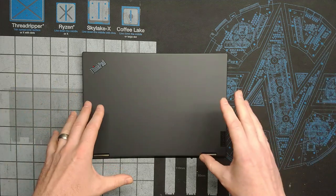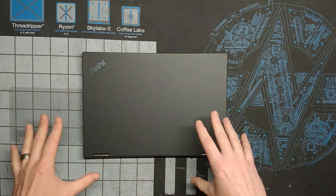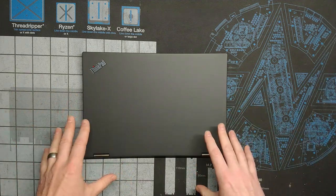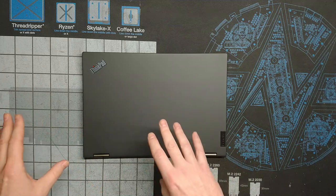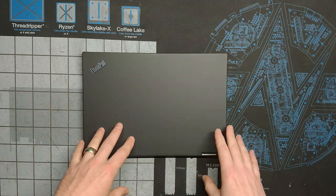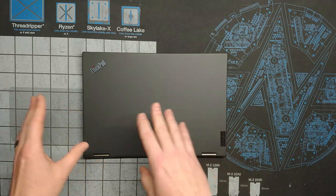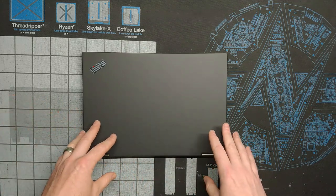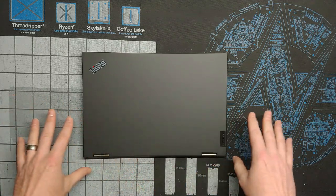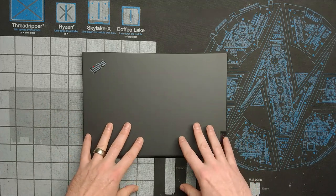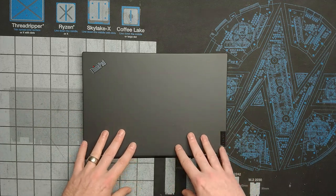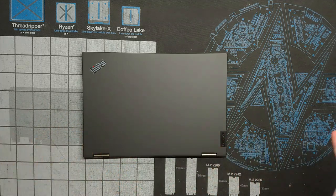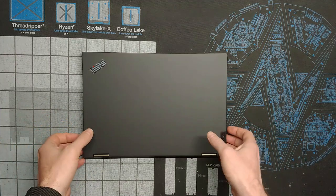Being a previous ThinkPad Yoga owner, I had an X1 Yoga a long time ago for work, then I had an L13 Yoga Gen 1 a couple years ago and now I'm back with another one. I really love this form factor and design. The convertible form factor and the smaller size laptop is really appealing to me.